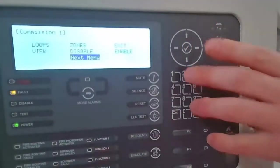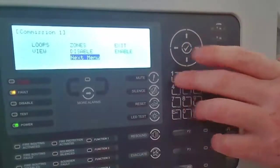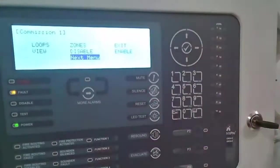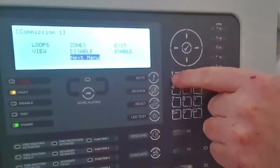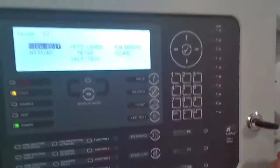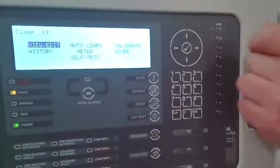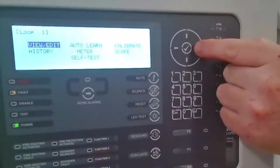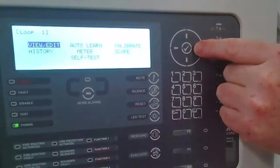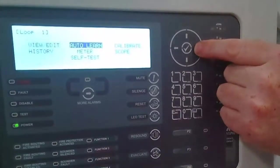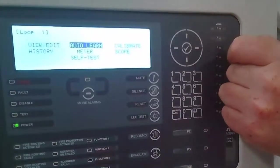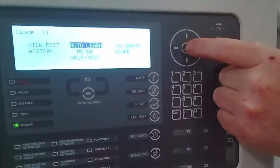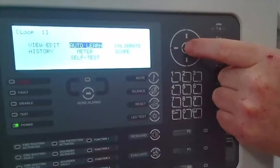Once we're in commissioning we have to enter loops and we can use our shortcut so number one will take us to loops or we can use the arrow keys to navigate. Then we need to perform an auto-learn on this loop. This is a single loop panel and it's gone straight into loop one. So we select the auto-learn option.